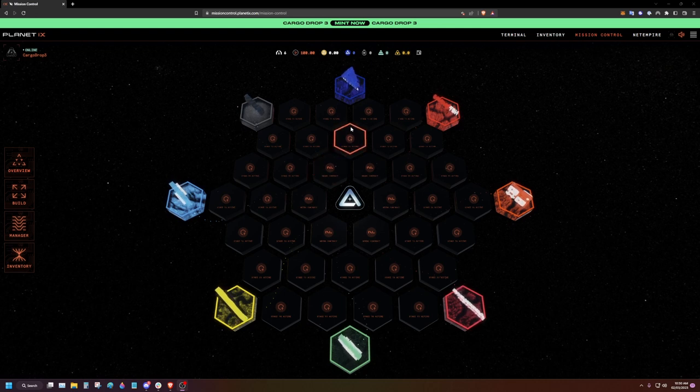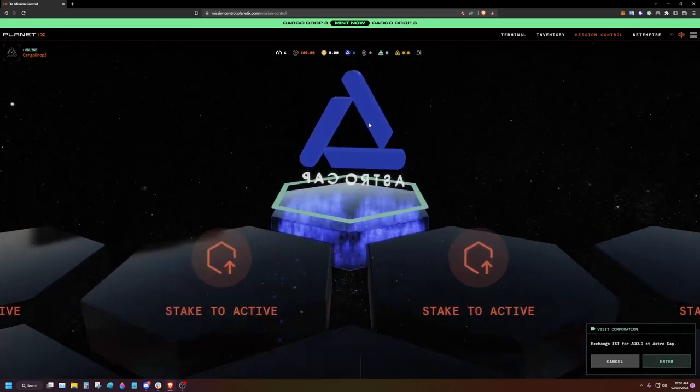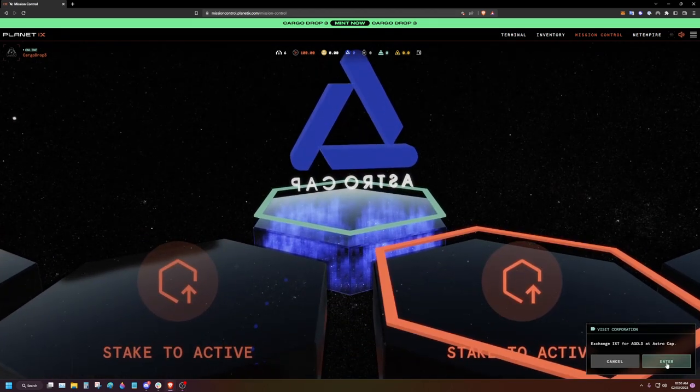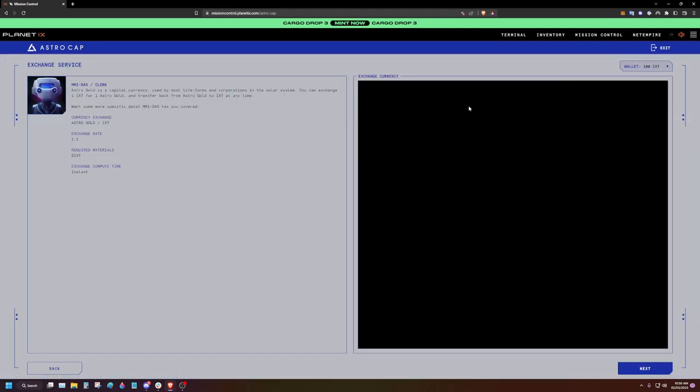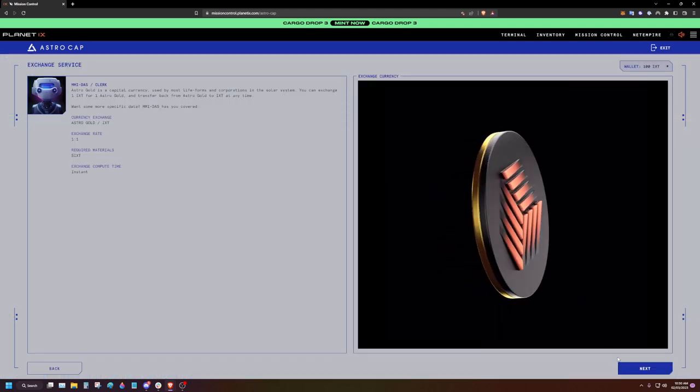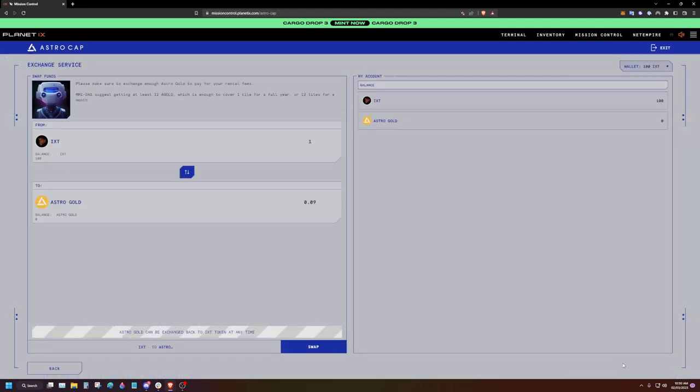Head over to the Astro Cap Corporation. Click exchange services, next, and then input the amount of IXT we wish to swap for Astro Gold.